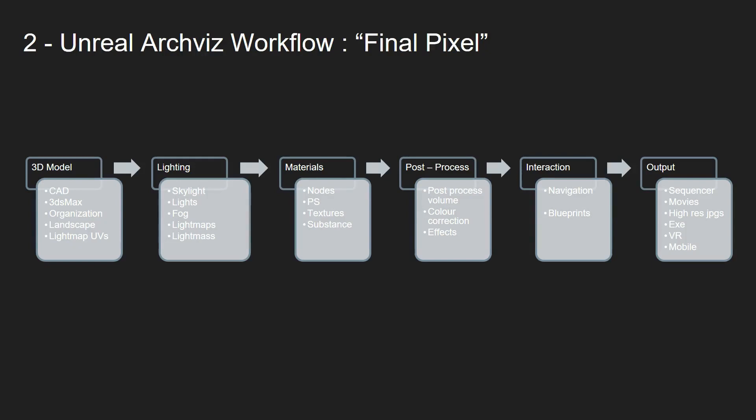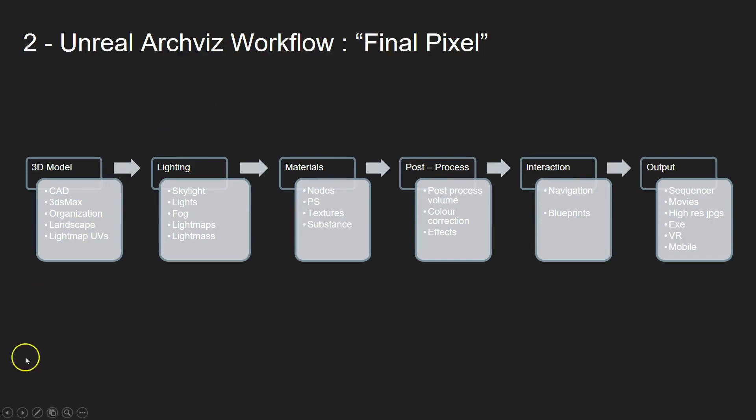So there you go. That's an overview of the workflow, a little bit of highlighting some of the differences between the two. And let's dive into the next video where we'll be looking into more specifically the lighting, which is what we're talking about in this course.